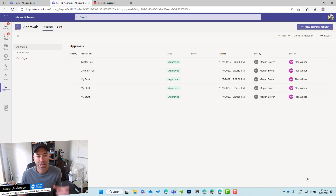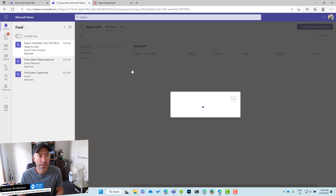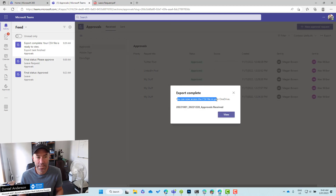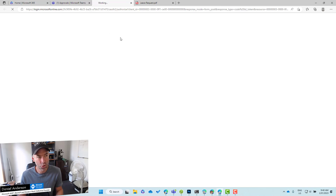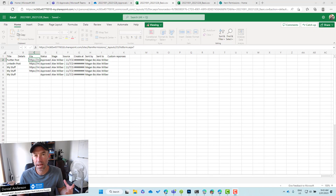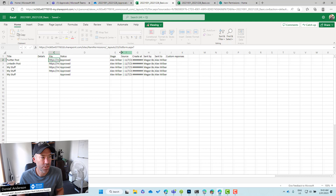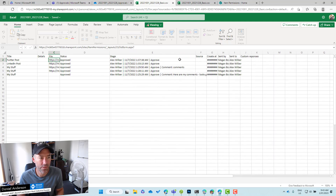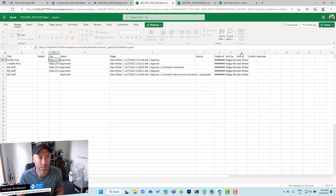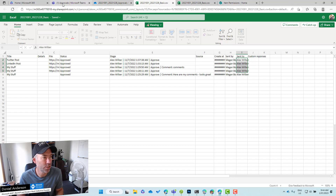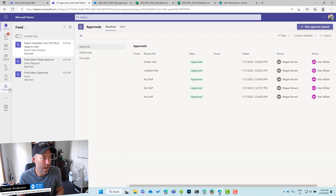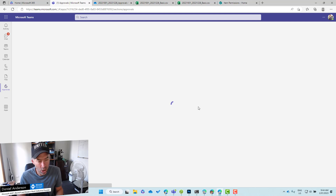Here — exports complete. Let's click on this toast notification. I'm taken to my activity feed, and I can now access the CSV file from OneDrive. If I click on view, we can see I'm taken directly to the CSV file. It opens up and we now have a CSV file with all of the information for my approvals. You can see that these ones have been approved, and you can see the title, the status, the stage. If we expand a few more columns, we've got what stage they're at, the source, created, sent by, and sent to. So you can see these are all the ones that Megan has sent to Alex.